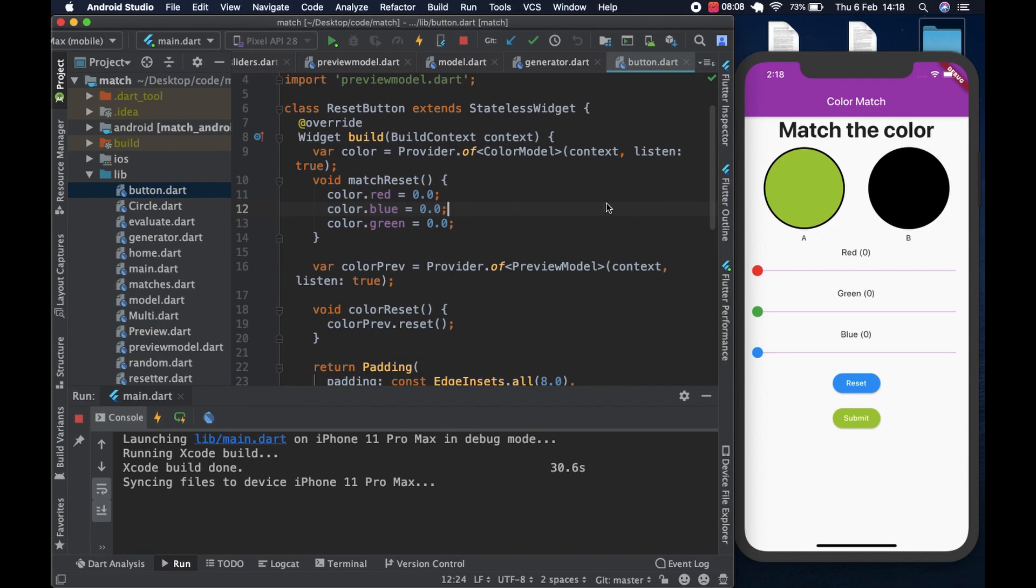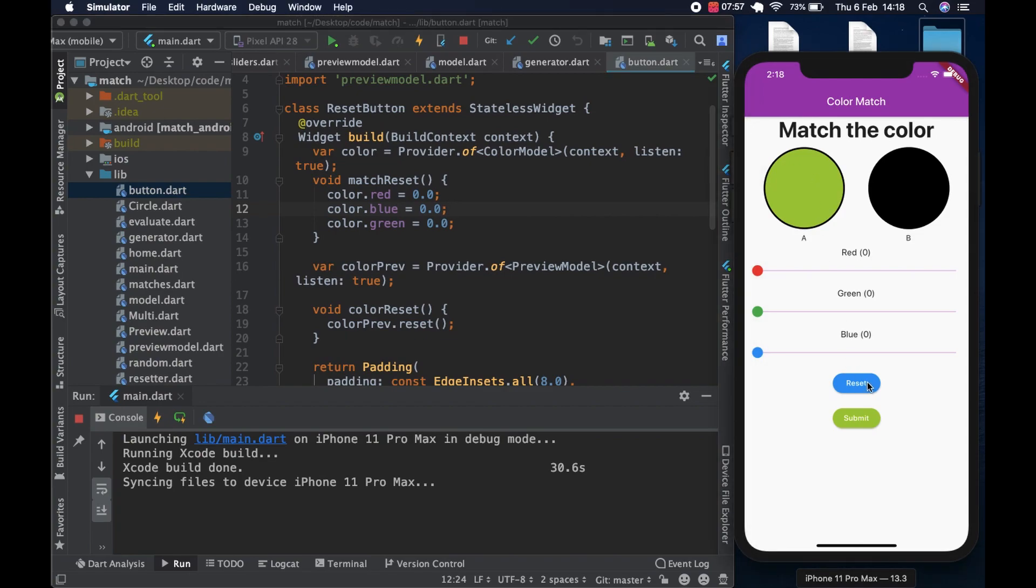So what we're going to do today is build the random color generating function. What I'm talking about is if you can look at circle A on the right, if we reset, it gives us a different color.